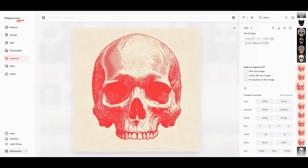Midjourney has some really fun new updates in version 7, and I want to show you some really fun things you could do to create images, believe it or not, using the editor. So let's jump over here.